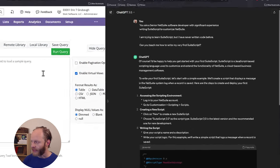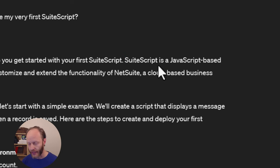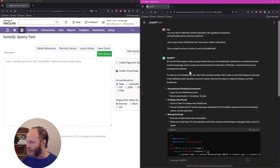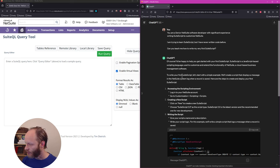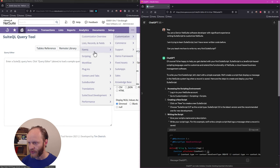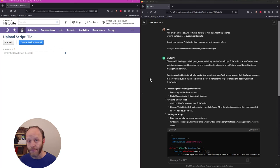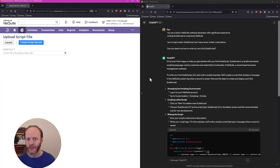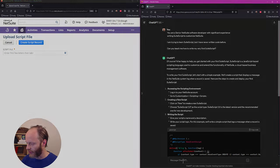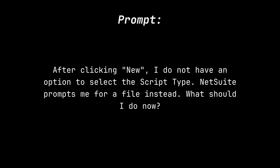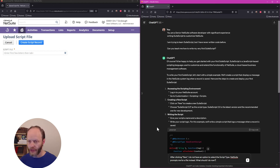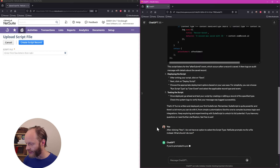Right off the bat, it tells us SuiteScript is JavaScript. That's great. That's a good start. And we're going to start with a simple example. Log into your NetSuite account. We've already done that on the left here. Customization. Scripting. Scripts. New. Okay. We are already off track. So what we can try to do is see if ChatGPT can correct itself, can tell us or get us unstuck rather. I've told it that after clicking new, I only see a prompt for a file. Let's see if it can correct itself.